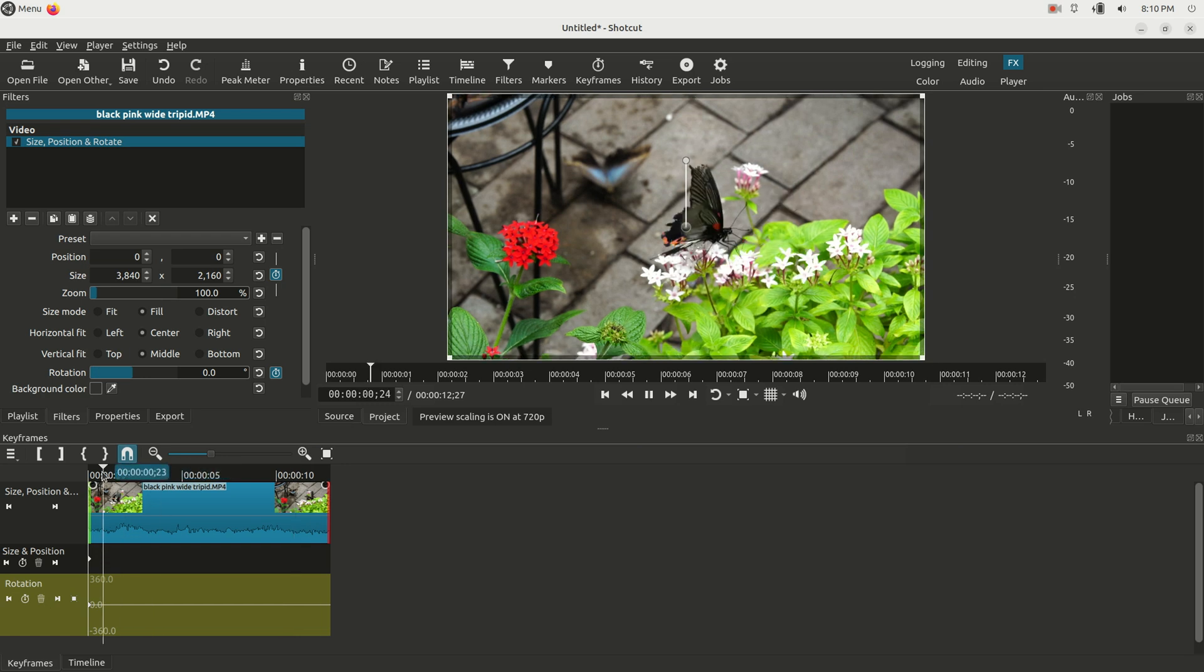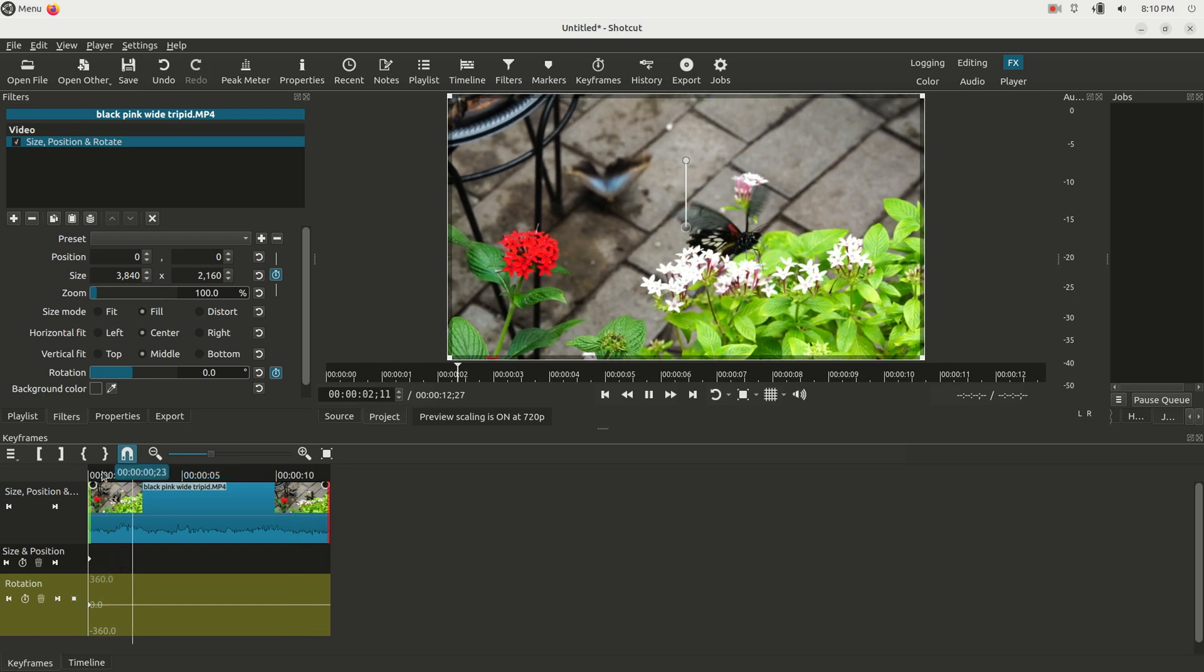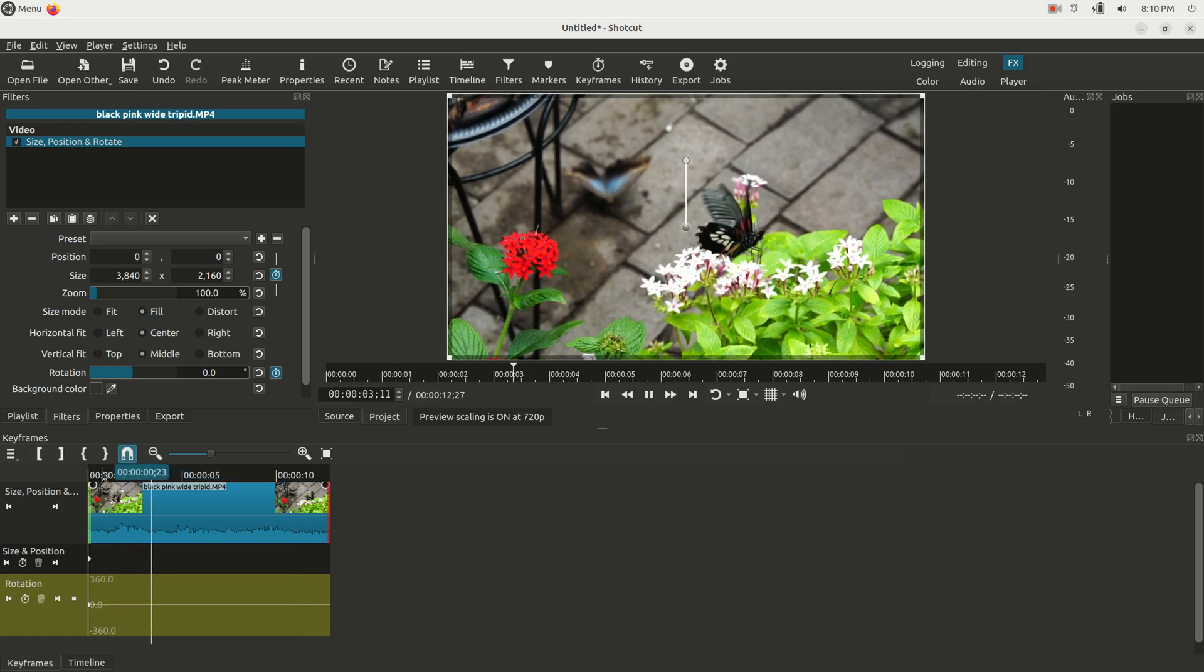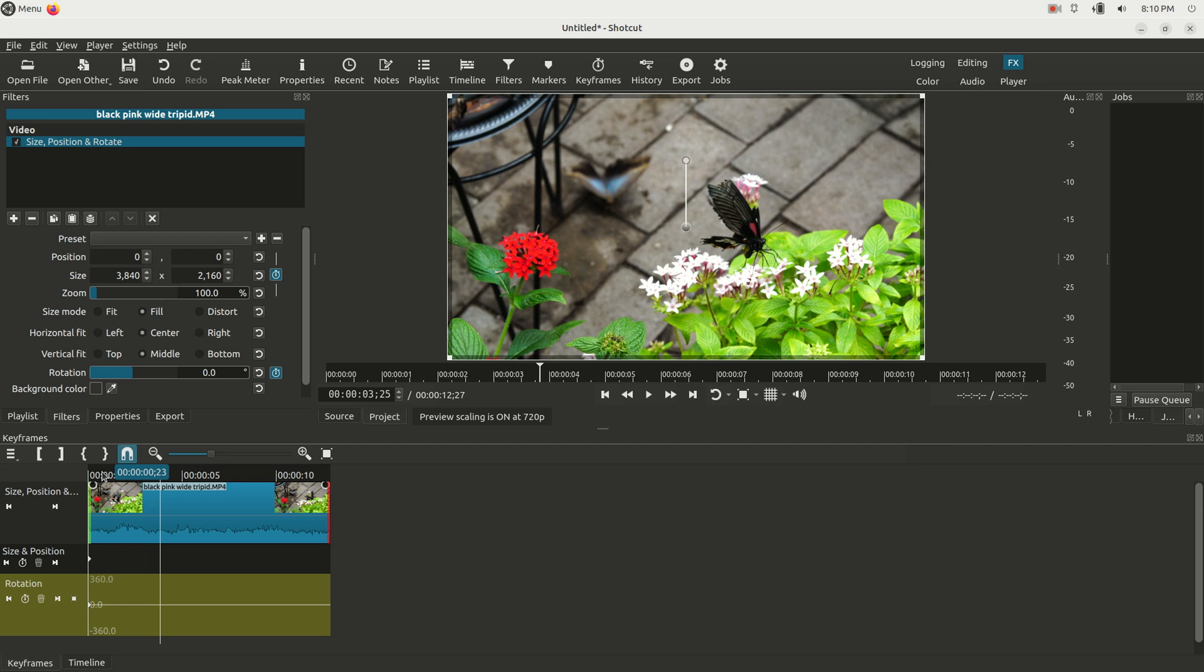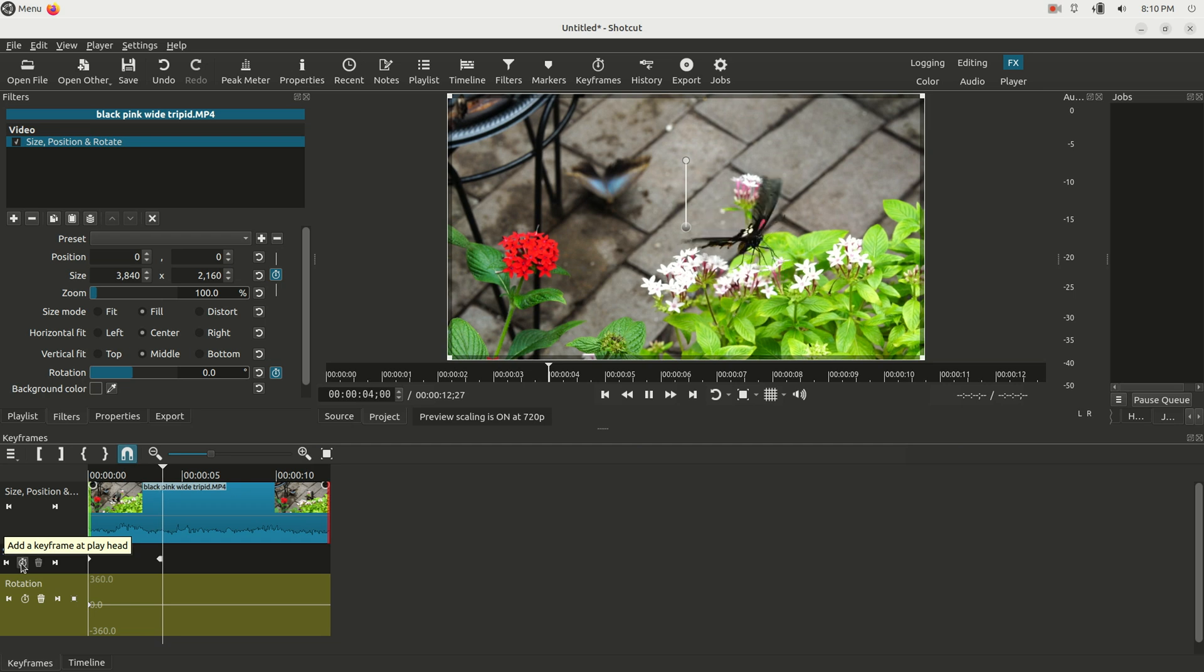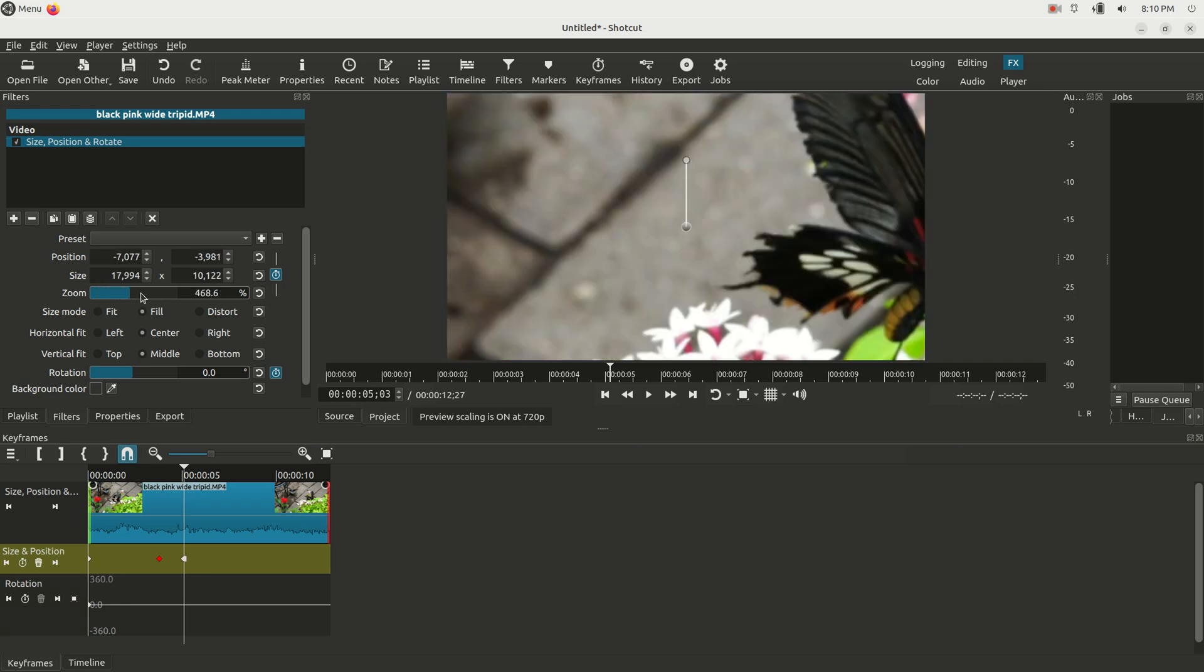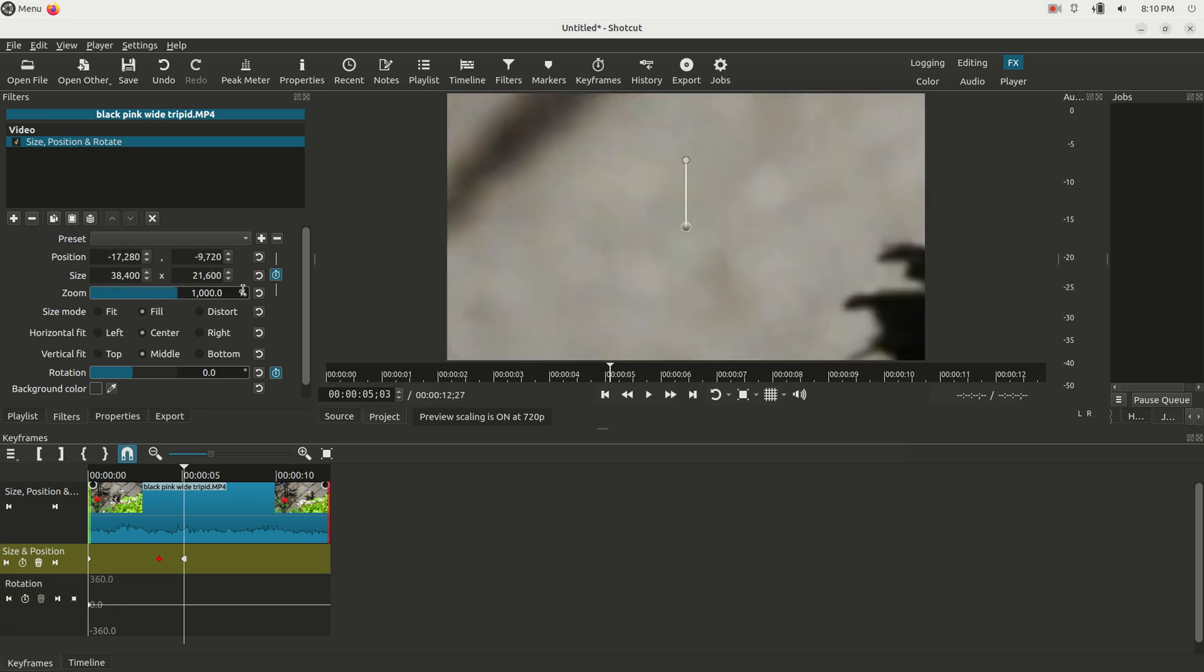So let's say maybe right here I want to start a zoom. I can go to the keyframes. I could click this which will manually add a keyframe right there. Then I can play the clip, and when I get to the point where I want to be zoomed in all the way, just go to the slider here.